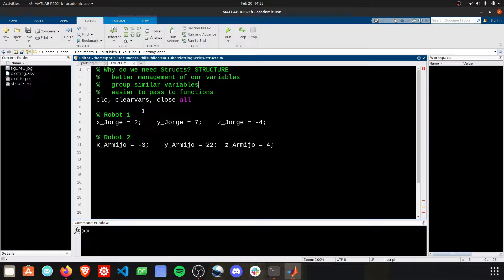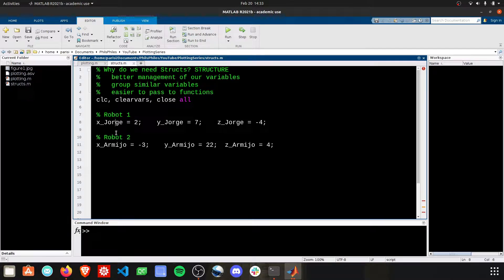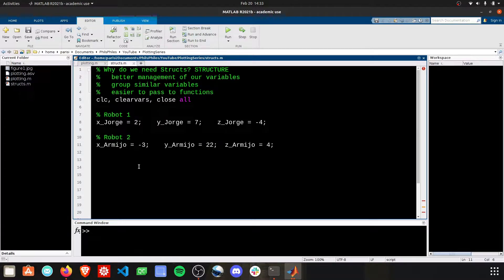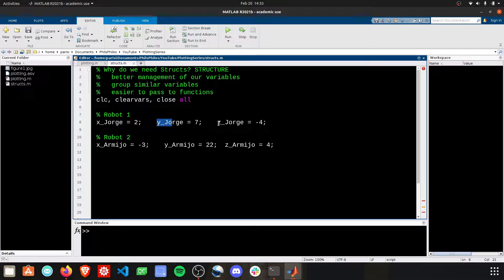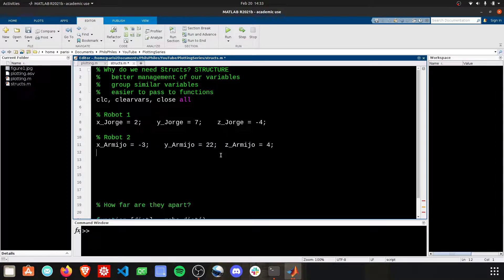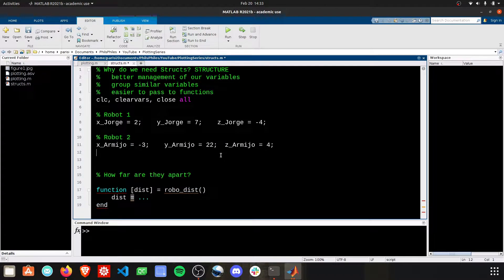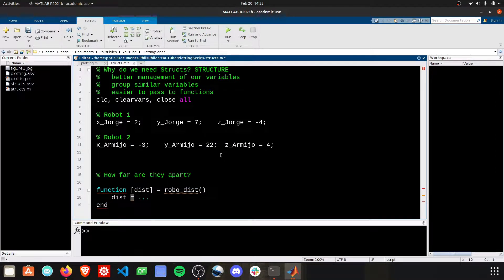Here we have two robots. Robot one is named Jorge, and robot two is named Armijo, and we have x, y, and z positions for these two robots. But now what if we wanted to know how far apart these two robots are?